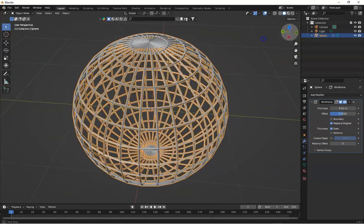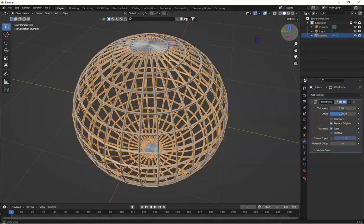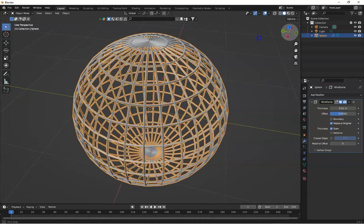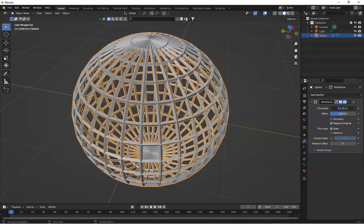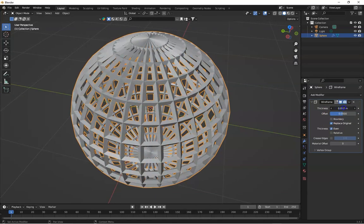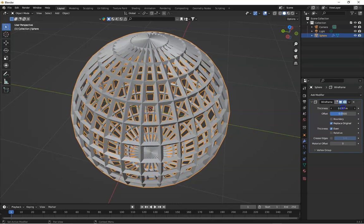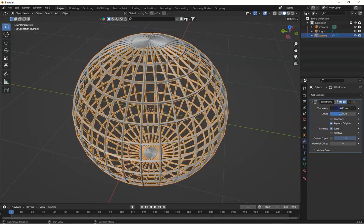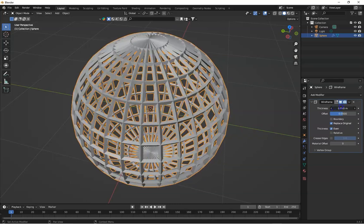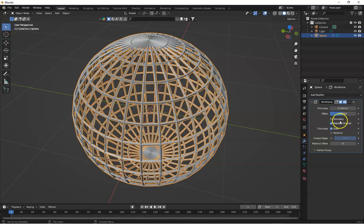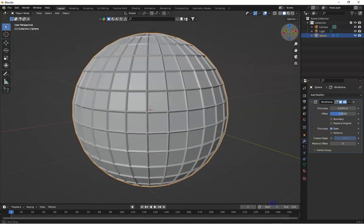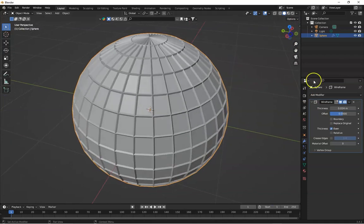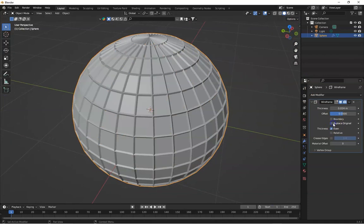Now, here is where the fun begins. Let's play with the settings a bit. Adjust the thickness to control how thick or thin the wireframe lines are. You can also toggle replace original if you want to keep the original mesh along with the wireframe structure.